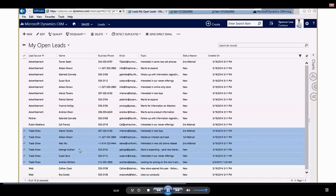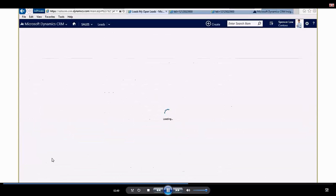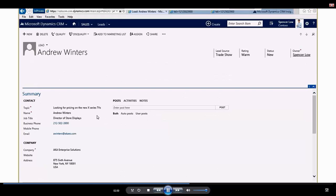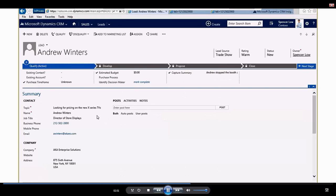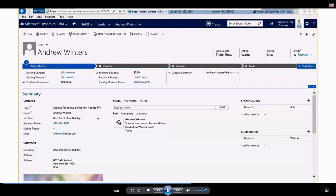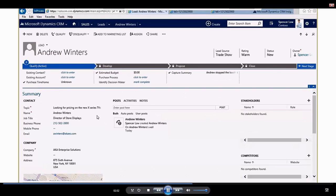Let's drill into one lead in particular, this trade show lead at the bottom, Andrew Winters, and this is going to bring up the lead form. So this is an individual lead with an individual by the name of Andrew Winters, yours truly, and you'll see that it has topic name.